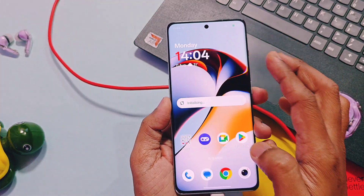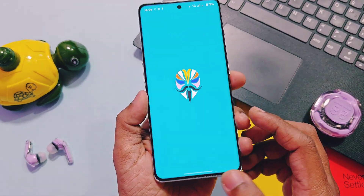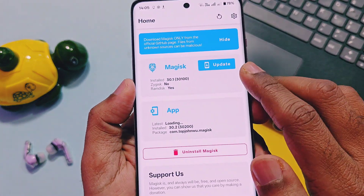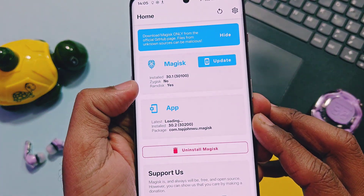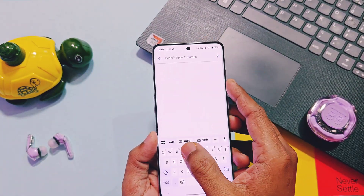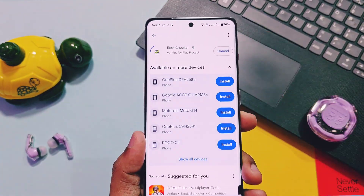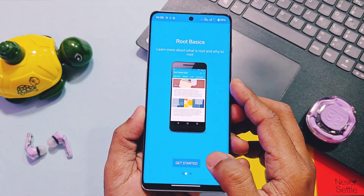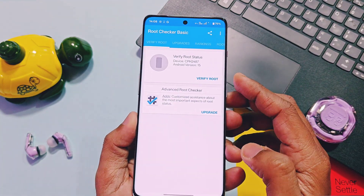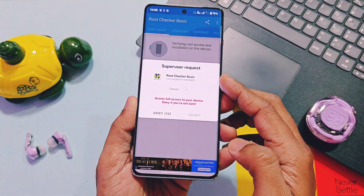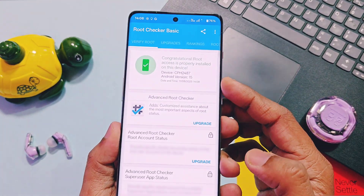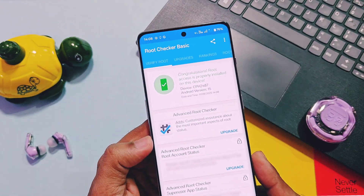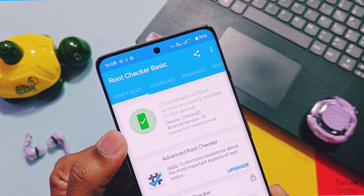Now if you open the Magisk application, you will see the Magisk version as 27.0, which means root is successful. If you still want to confirm the root access, download the Root Checker application from the Play Store, install it and open it, then tap on Verify Root. Accept the new prompt from Magisk root access and you will get a green checkmark in Root Checker saying that root access is properly installed on this device.